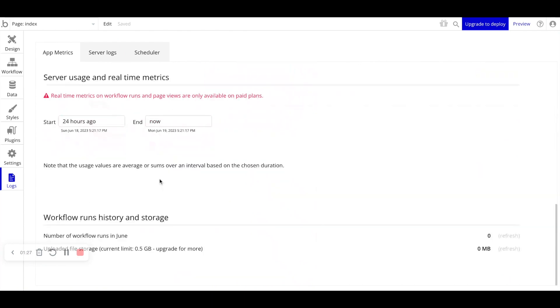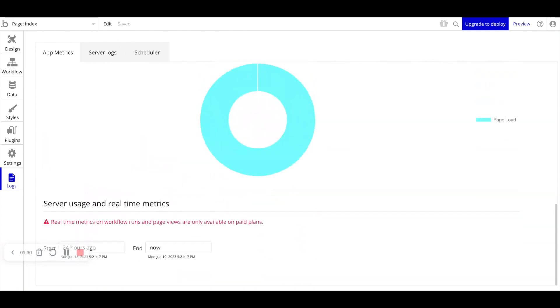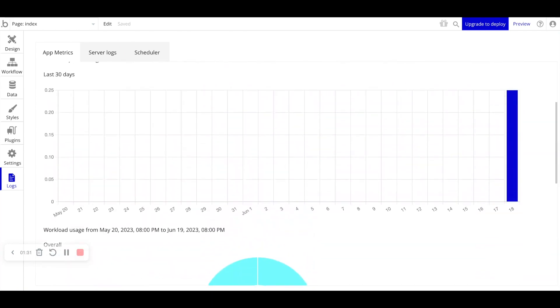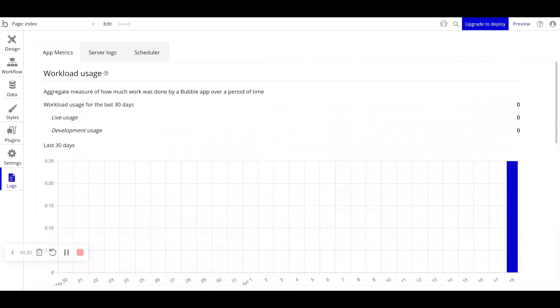So again, take a look at what's here. But there's really no need to pay attention to this until you've launched your application live.